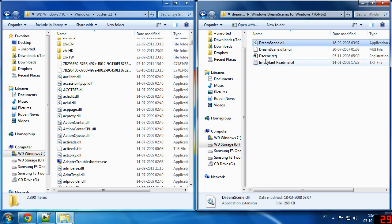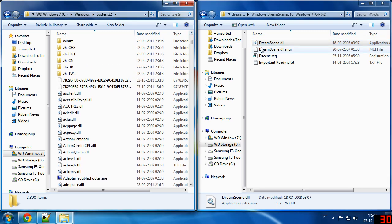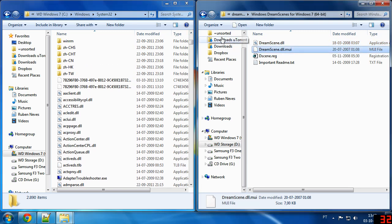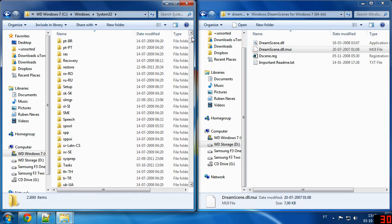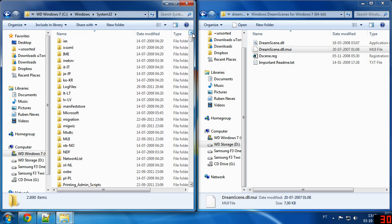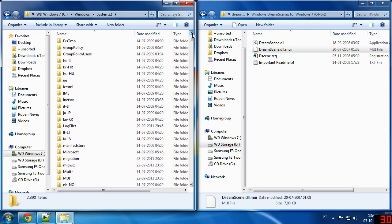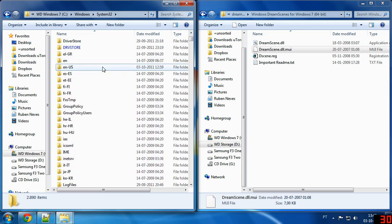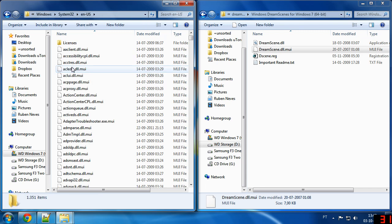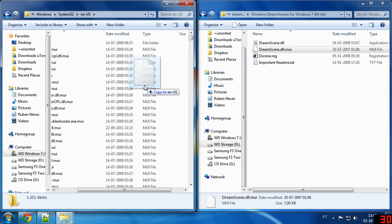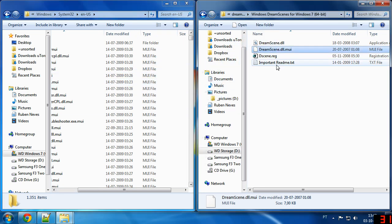Now the dreamscene.dll.mui you are going to want to put that in your en-US folder. So you can just open it and drag it there. I'm not going to do it because it's already there.